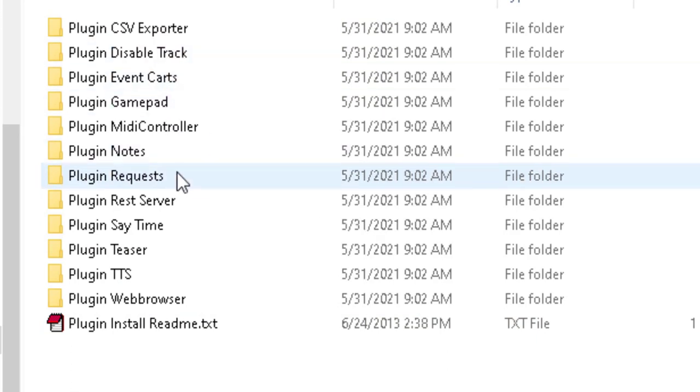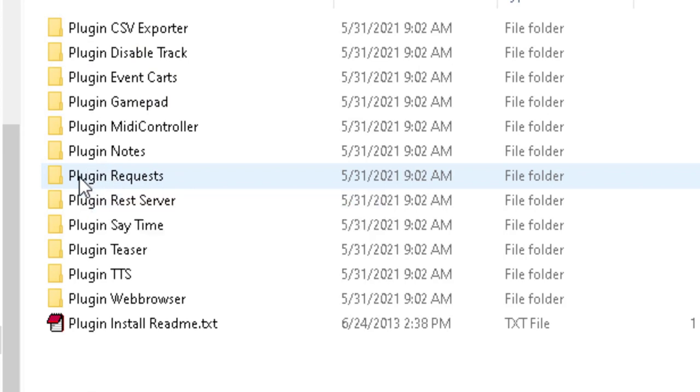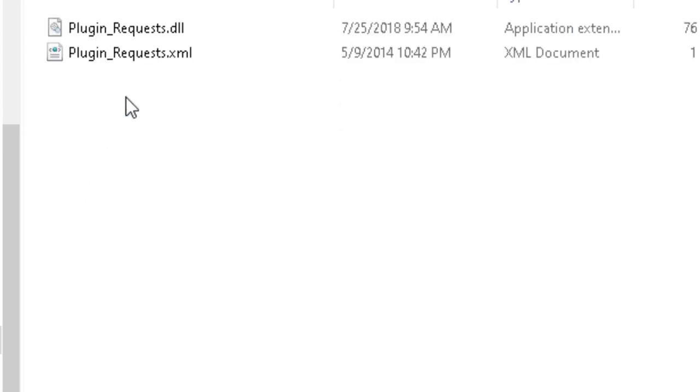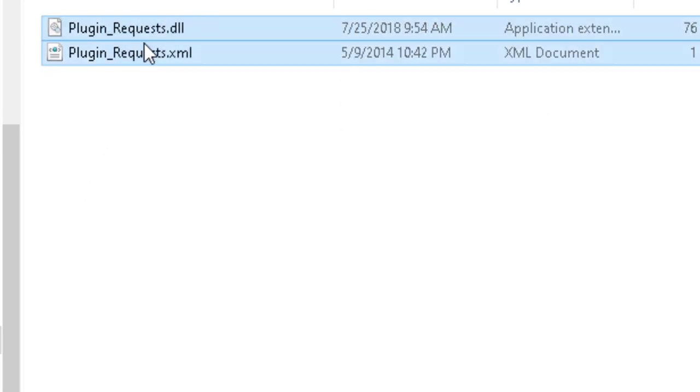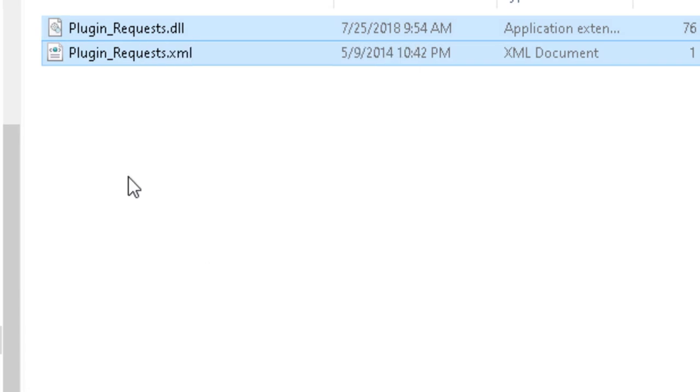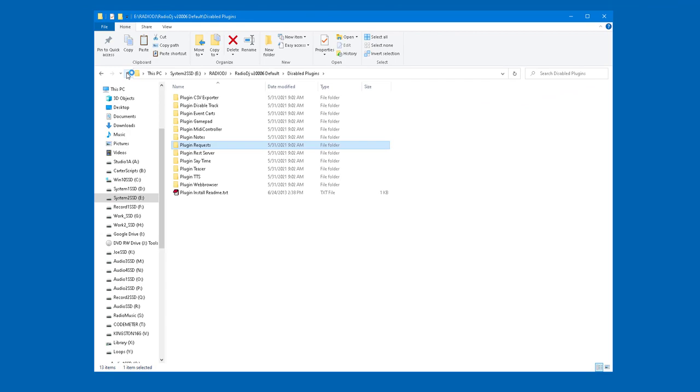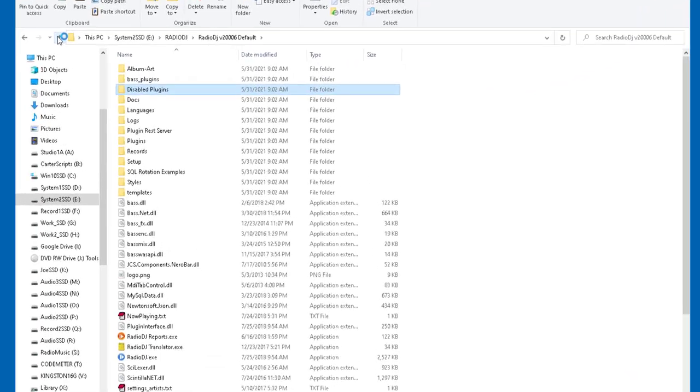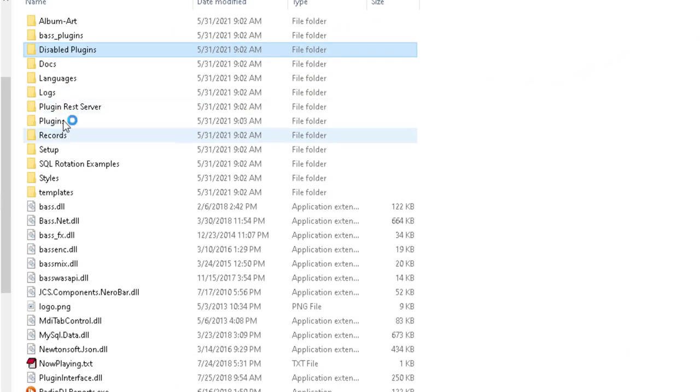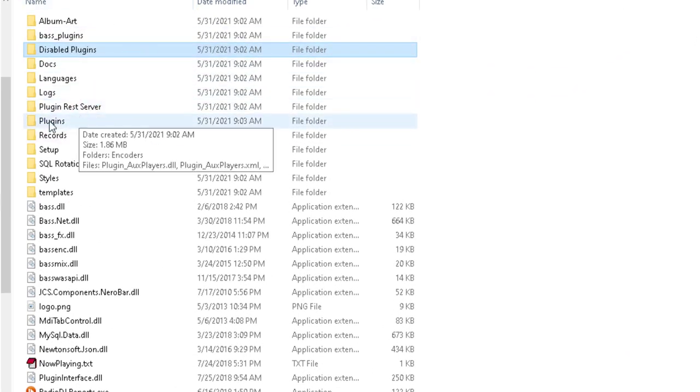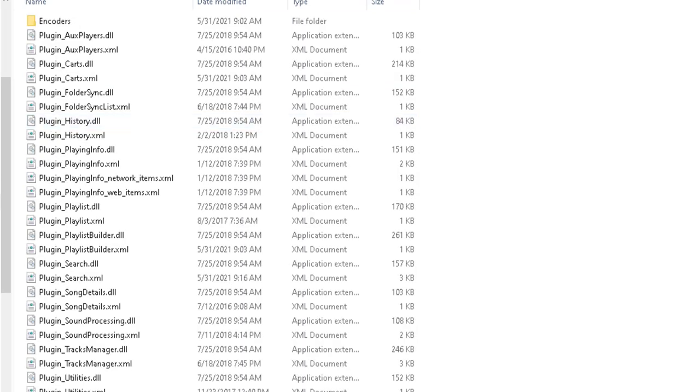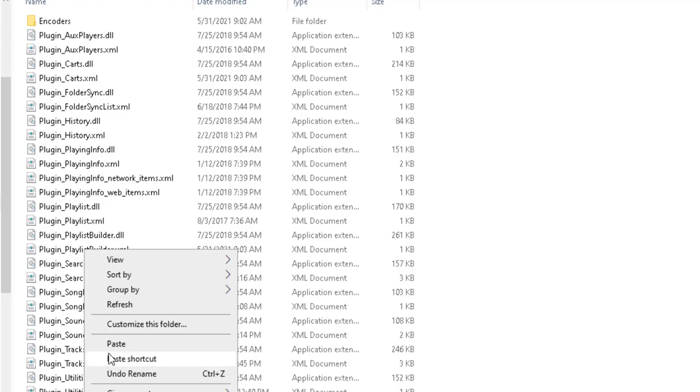Okay. So we're going to go into that plugin, and what I'm going to do is I'm going to highlight and copy those two files. Then I'm going to back out twice and I'm going to go back to the root directory of that installation. Then I'm going to go to the plugins folder and I'm just going to paste that in there.